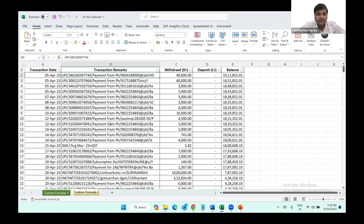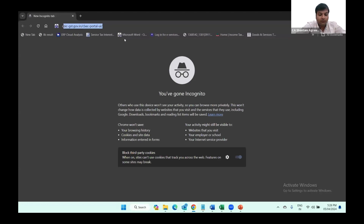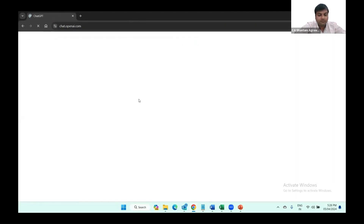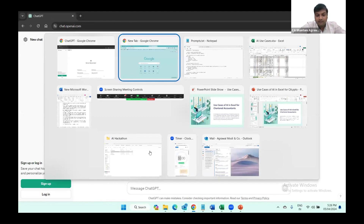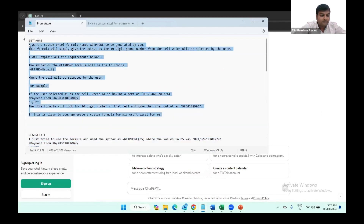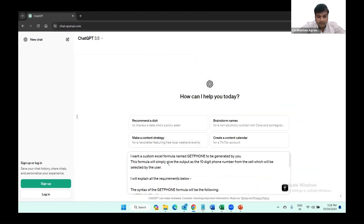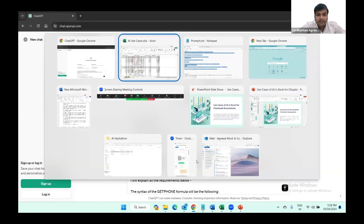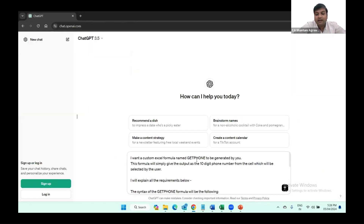So what I can do is go to ChatGPT. Due to time constraints, I have written the prompt already. I want a custom Excel formula named GETPHONE. Here you can see in Excel we don't have any formula called GETPHONE — we have GETPIVOTDATA and GETD — but ChatGPT will create a formula for us.